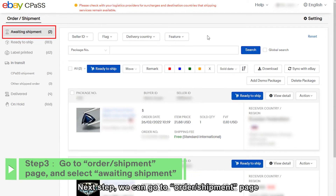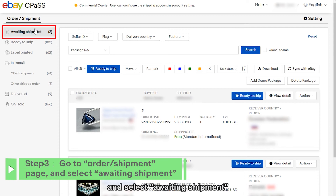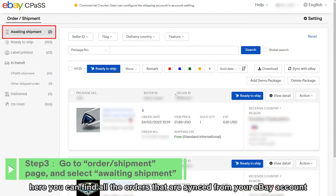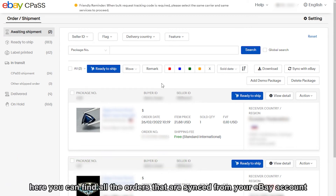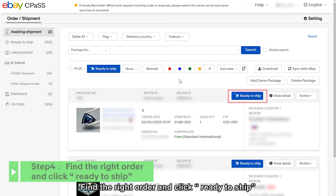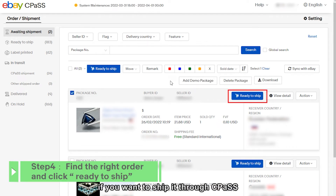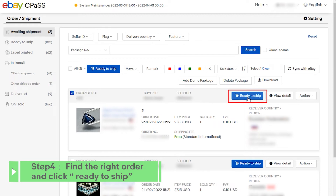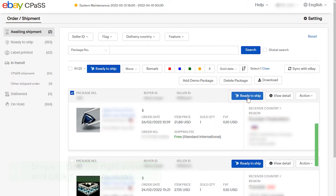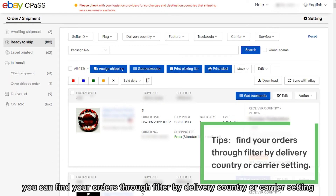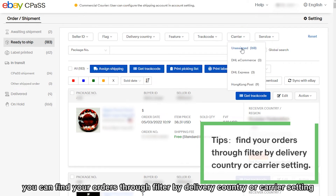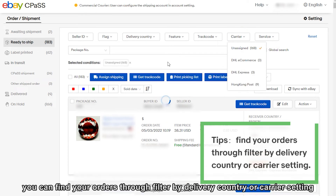Next step, we can go to order shipment page and select awaiting shipment. Here you can find all the orders that are synced from your eBay account. Find the right order and click ready to ship if you want to ship it through CPOS. In the ready to ship tab, you can find your orders through filter by delivery country or carrier setting.